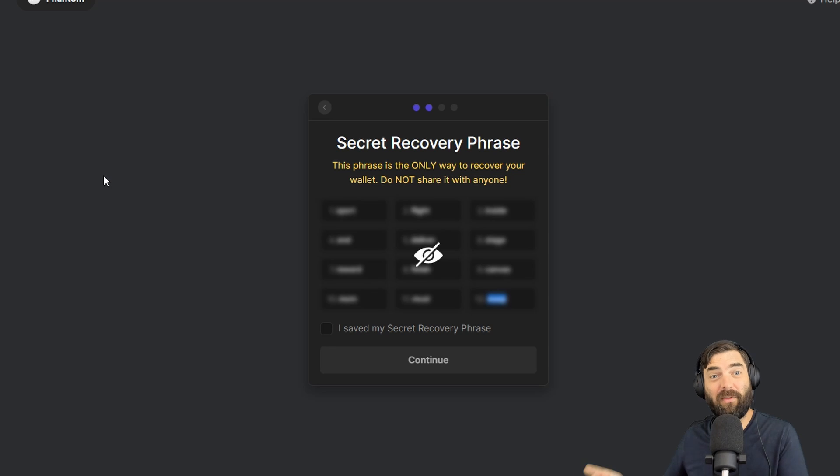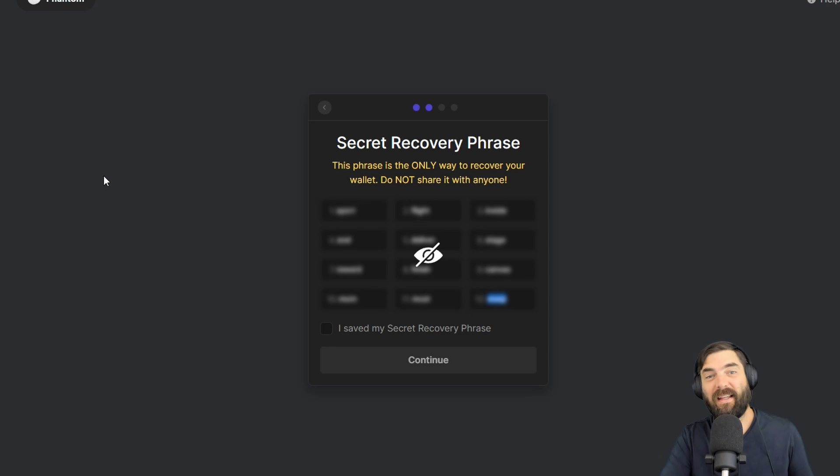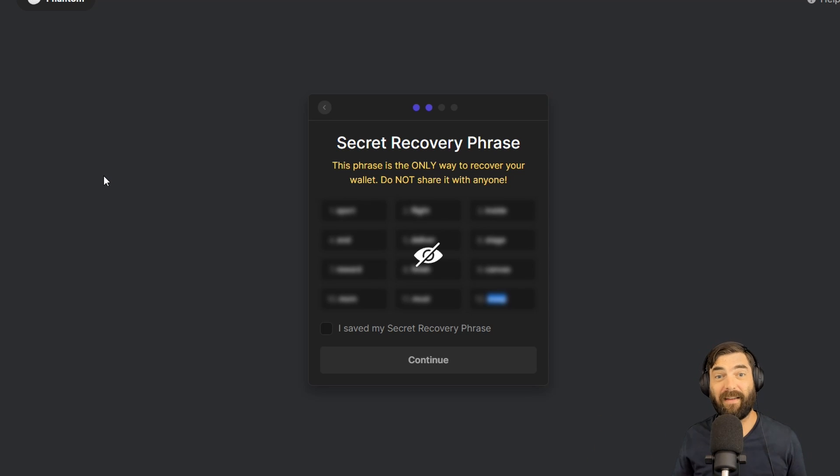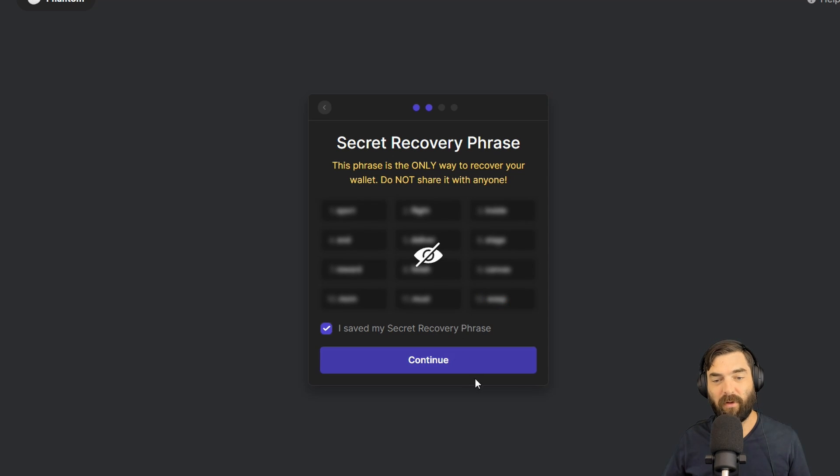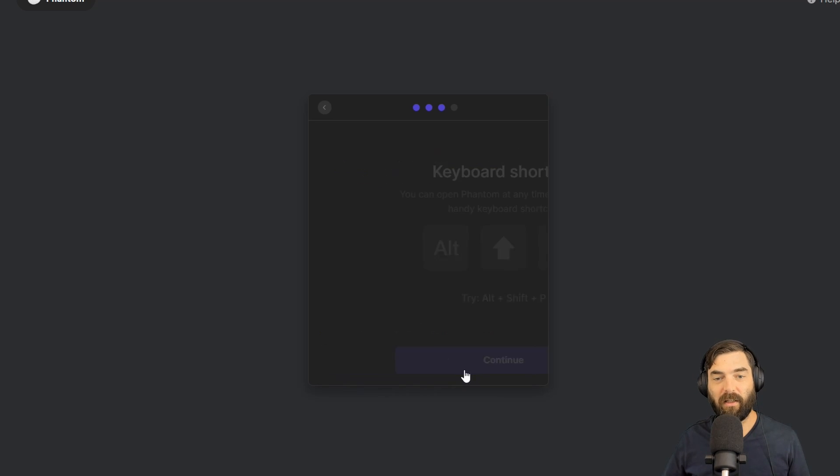Because if you ever lose access to this wallet that you're creating, this is the key that you're going to need to regain access into the wallet. So make sure you save it. So I'm going to go ahead and click I saved my secret recovery phrase and click Continue.